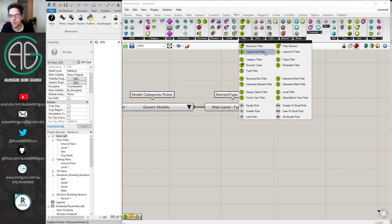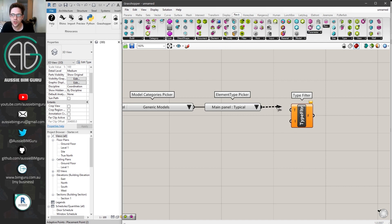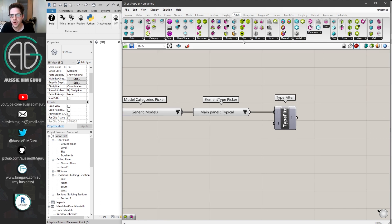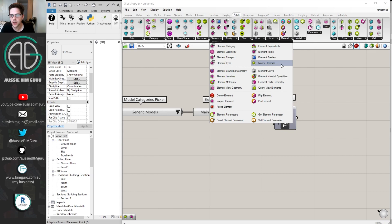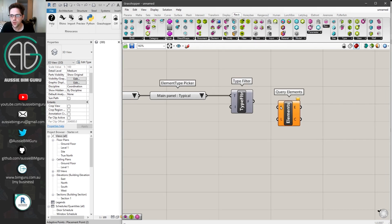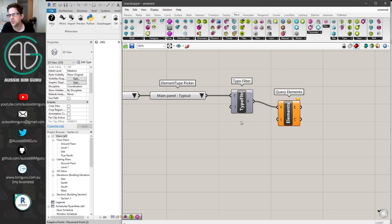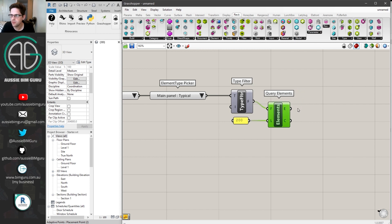Under Filter I'll take a Type Filter. Depending on your version of Rhino Inside, you may have a limit control on the Query Elements node that restricts how many elements you collect. I'm getting a warning because it's expecting 100 elements at most and excluding the remainder. So I'll set the limit to 200 to collect every single panel in my model.